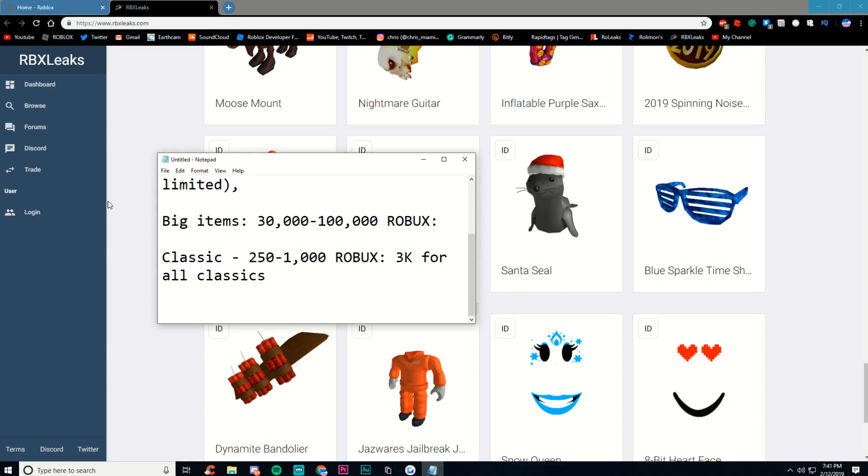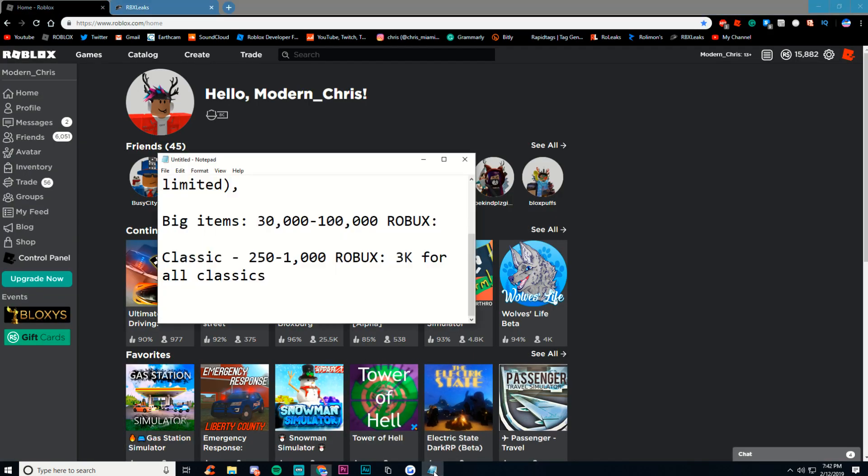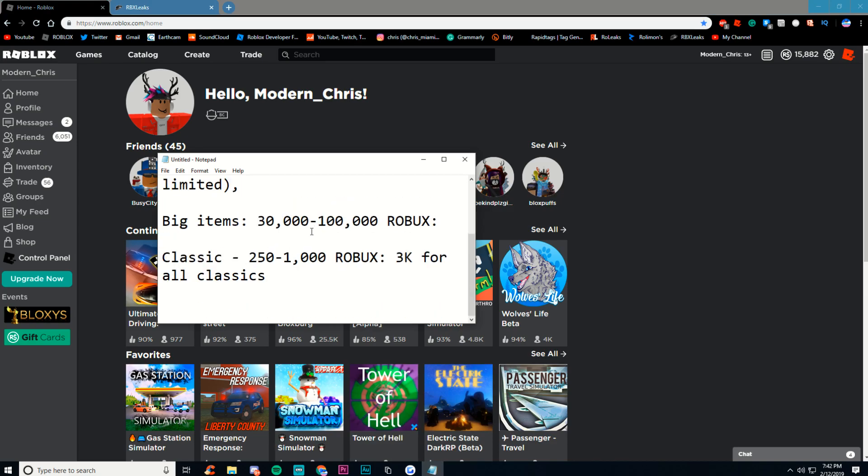Every sale usually has really, really expensive items that are usually not even limited. Sometimes they are, but sometimes they're not even limited. If you have 30 to 100K, you might be able to get some big items that might not be even limited.